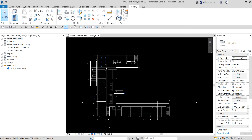A Revit MEP system is the logical connection between system components such as air terminals and mechanical equipment. This logical connection allows Revit MEP to perform various analyses including energy analysis. You create air systems by placing air terminals and mechanical equipment, then create the logical connection between the system components. After creating the logical connection, you then create ductwork to physically connect the system components.